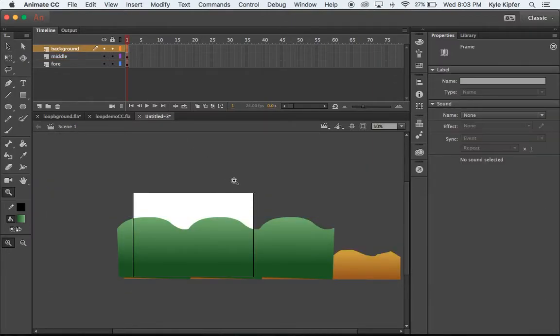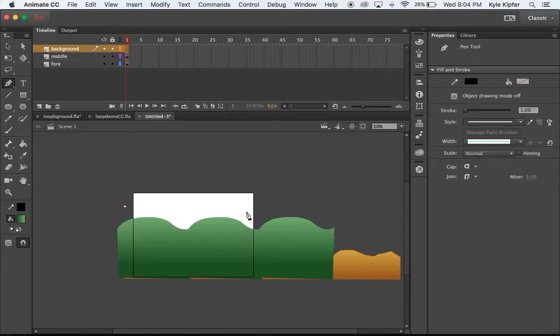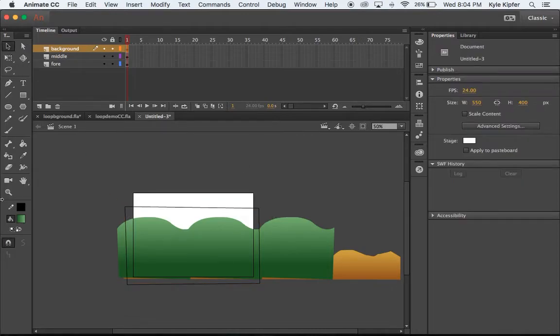Last thing we're going to add in and we'll need to reorganize these layers in a second. I'm going to add the background layer here. Really simple, just a rectangle or rectangular shape that I'm going to make here. Close that up.